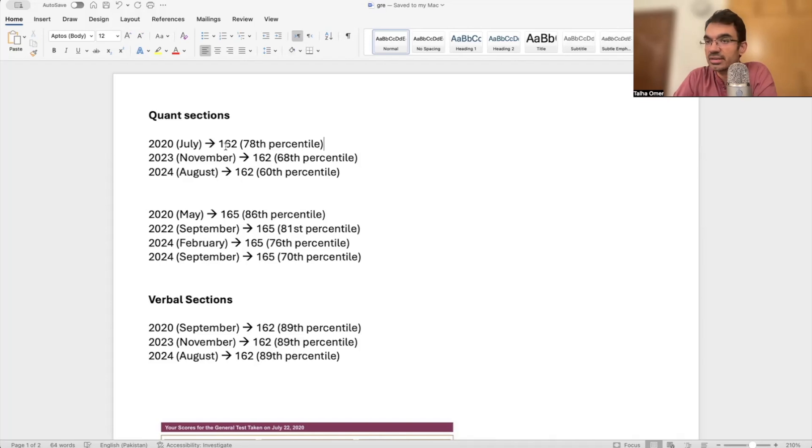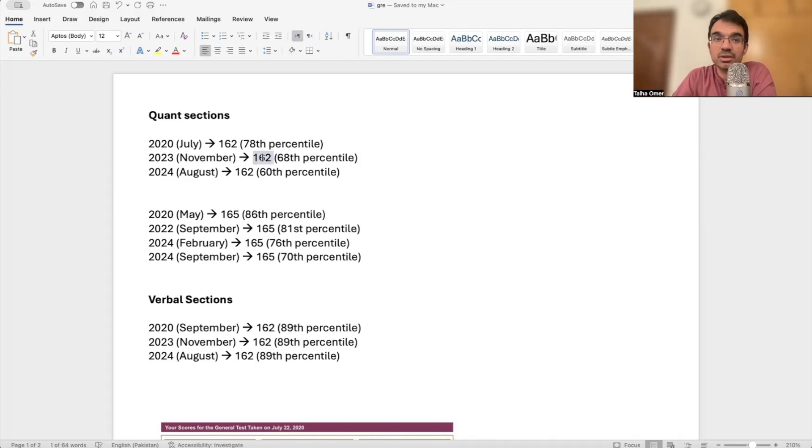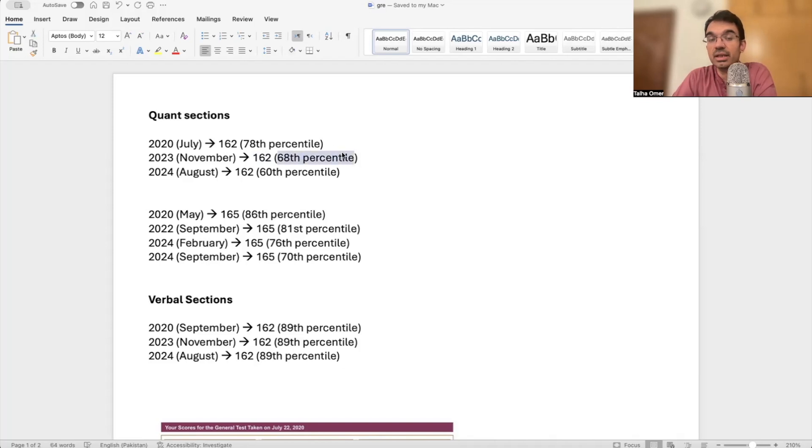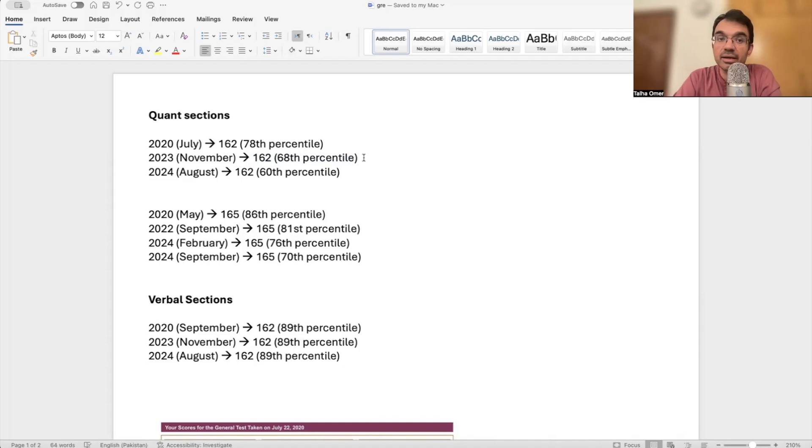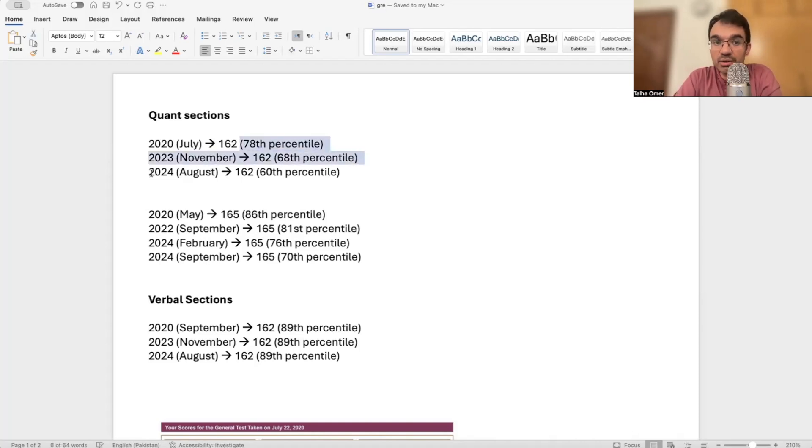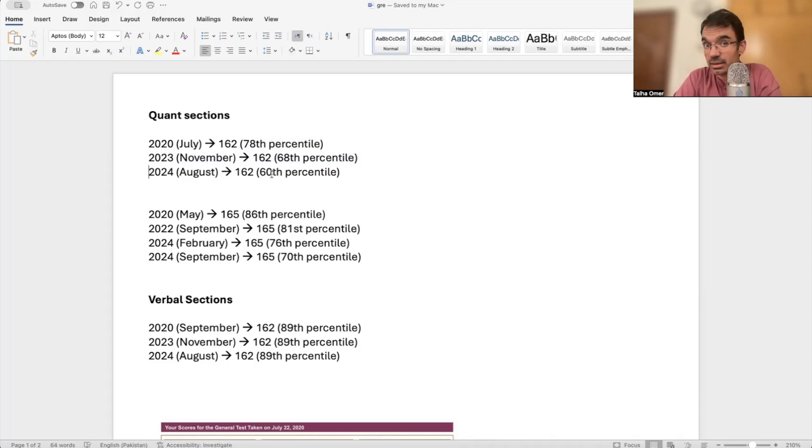In 2023, when the new GRE shorter version launched in September, the same score of 162 was now getting a percentile of 68. The percentile dropped by almost 10 percentile points. In 2024 August, as of a couple months back, this score would give you a percentile of 62.